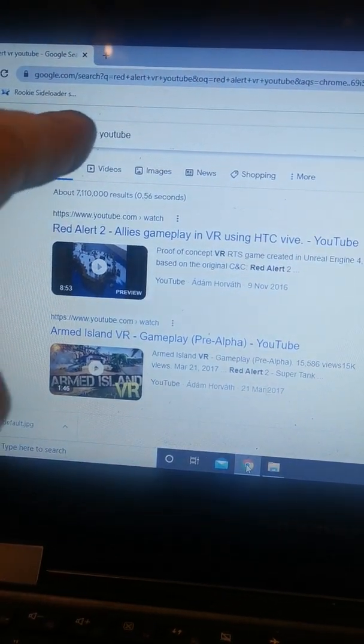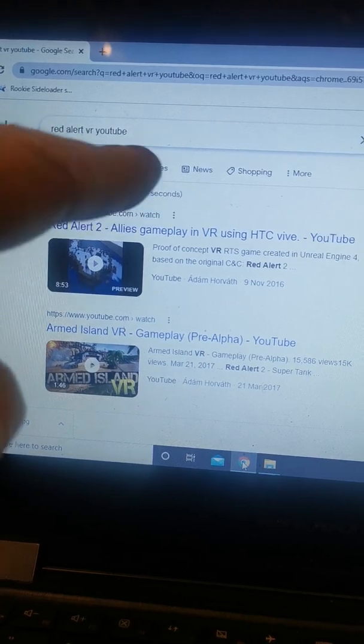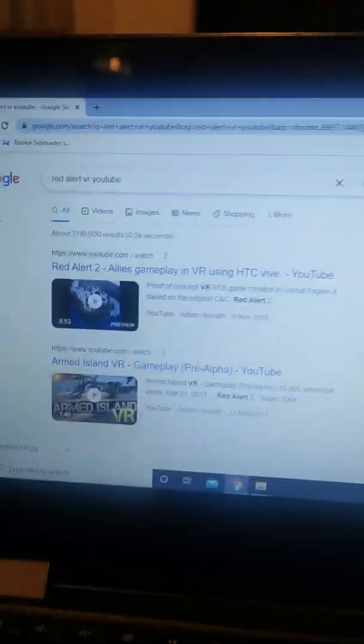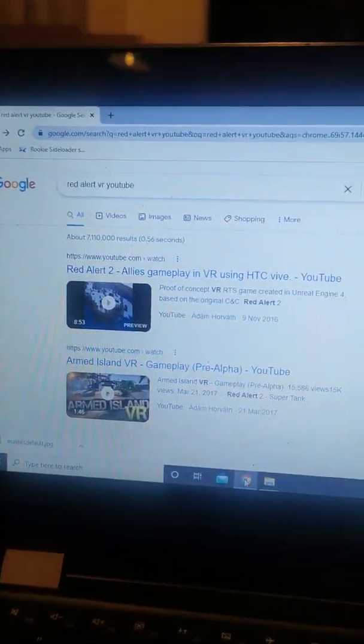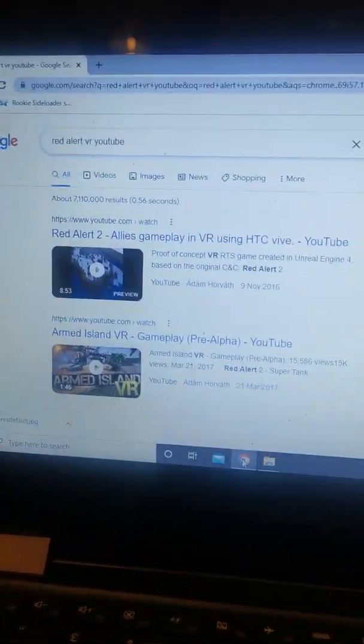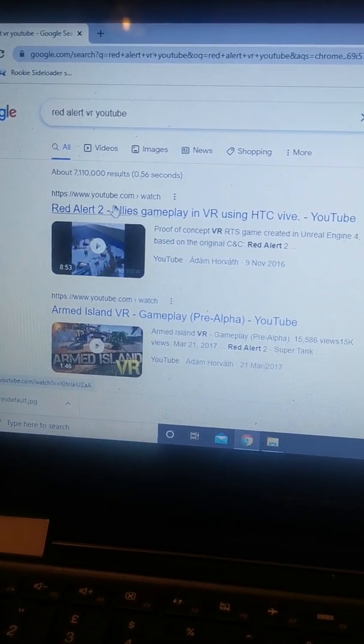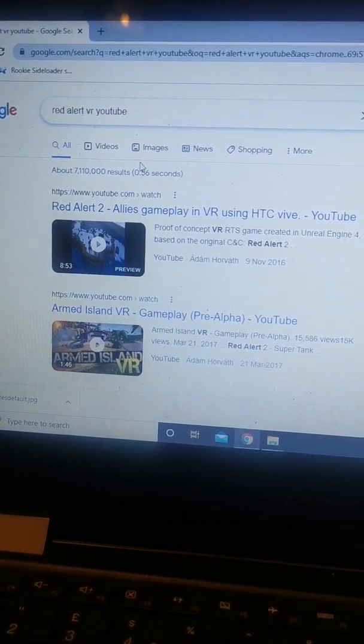Type in the name of the APK or game you want, type in VR, type in YouTube. There's a reason I selected YouTube. Then go down and hit images, not videos.